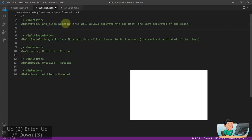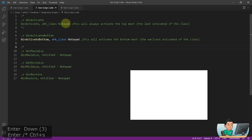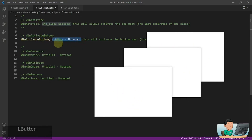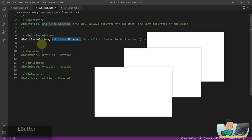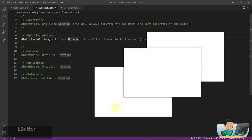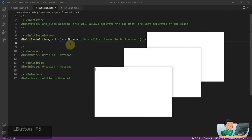WinActivateBottom is different from WinActivate in that when you have multiple windows matching the WinTitle you provide — for example AHK class Notepad — WinActivateBottom activates the earliest activated window, the one sitting at the bottom-most position. WinActivate activates the most recently activated window. So if I run it, it activates one, then the one in the middle, then the one on the left. That's the difference between the two.